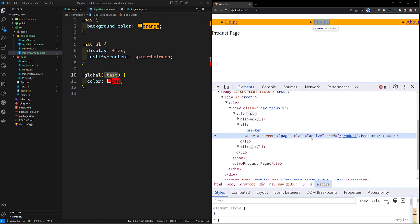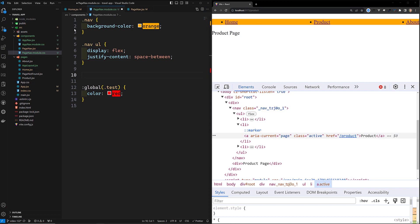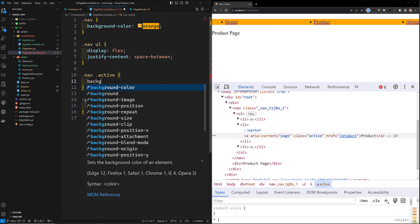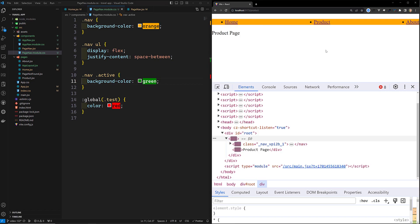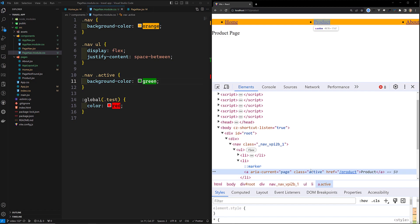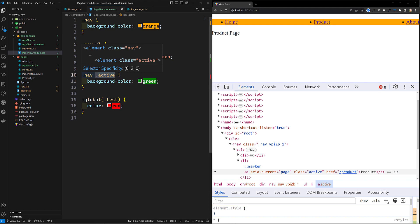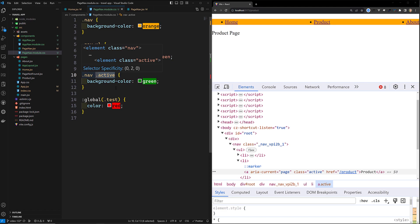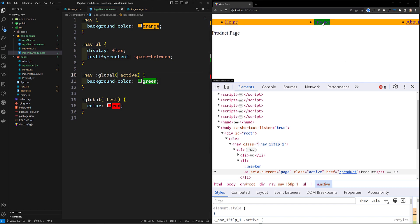Another use case: when you're on the product page, React Router appends an 'active' class to the nav link. In PageNav.module.css, if you write `.nav .active { background-color: green; }`, it won't work because the module applies a unique ID to 'active'. The solution is to use `:global(.active)` — like `.nav :global(.active) { background-color: green; }`. Now the green color is applied immediately.